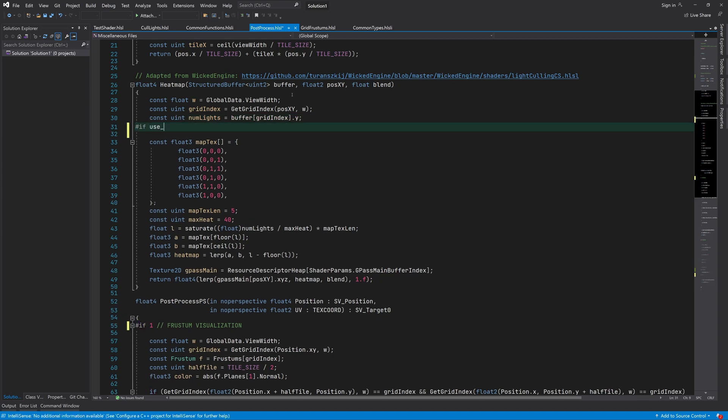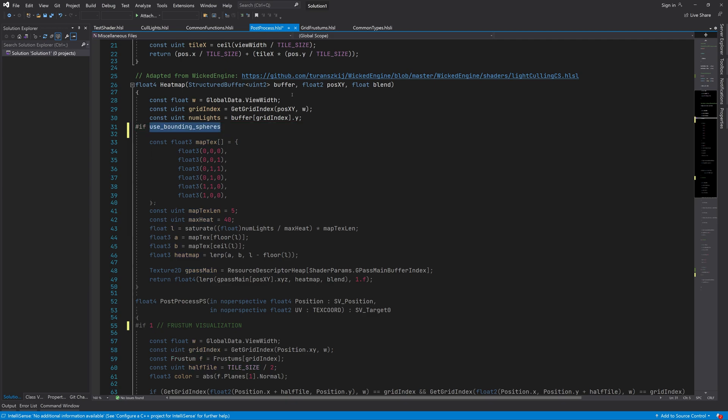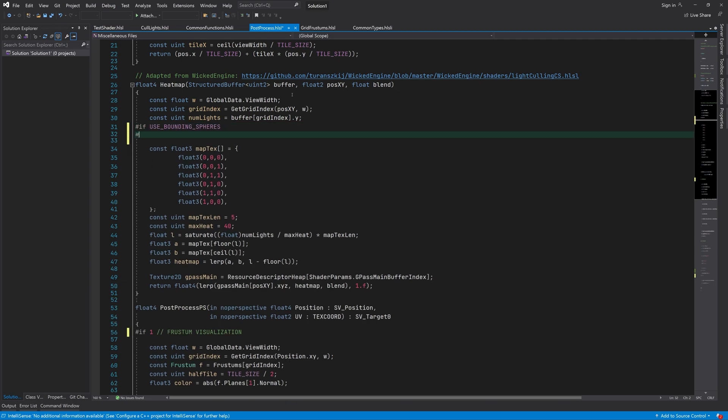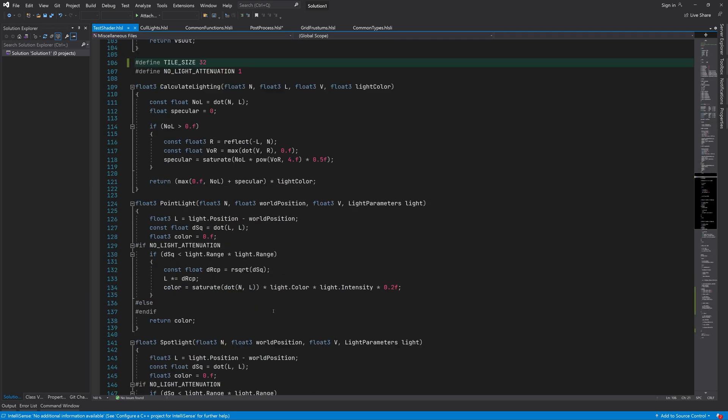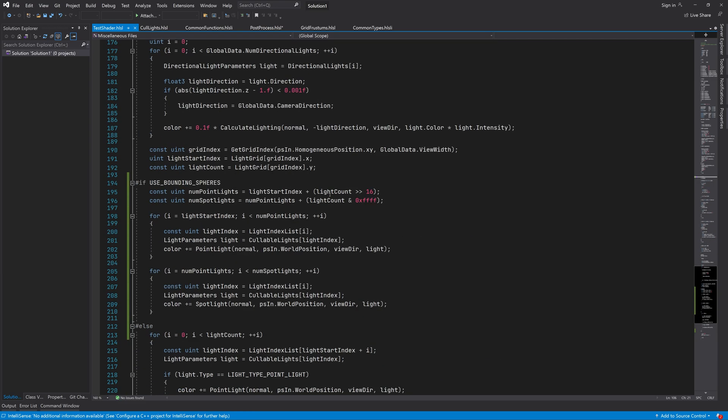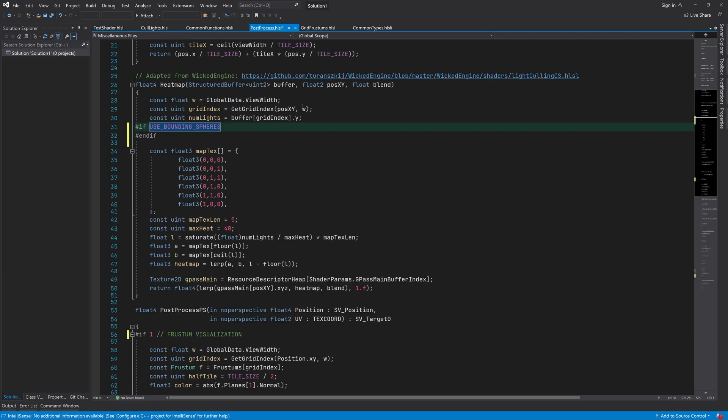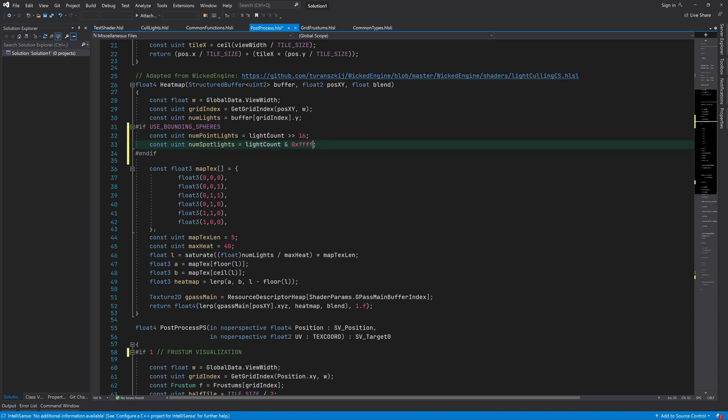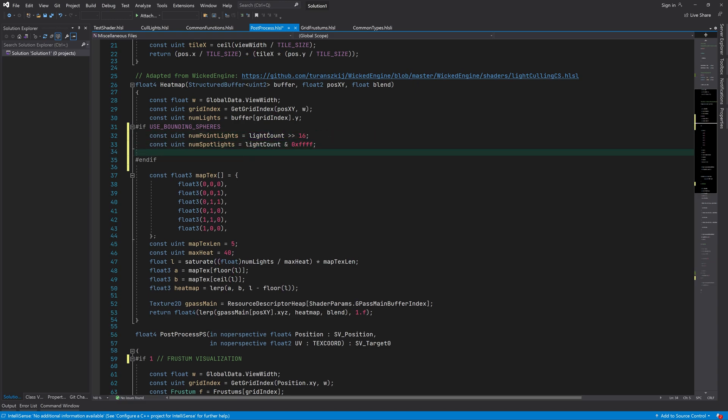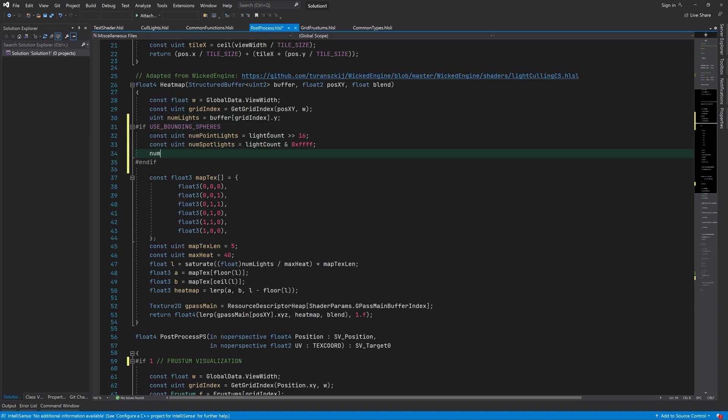In the previous video we also changed how the number of lights is written into the light grid buffer. So if we want to still be able to visualize the light calling tiles, we need to update the postprocess shader. Here we simply add the number of point lights and spotlights to get the total number of lights.